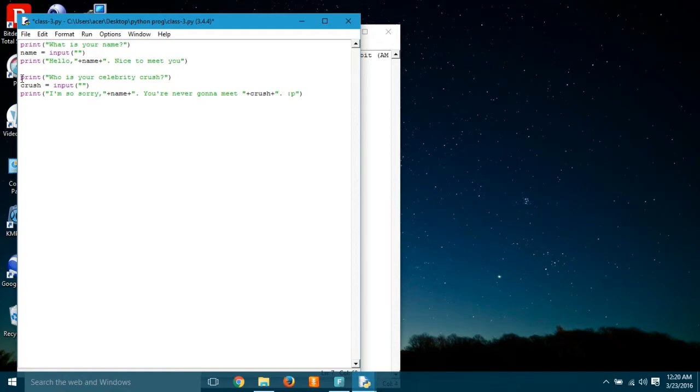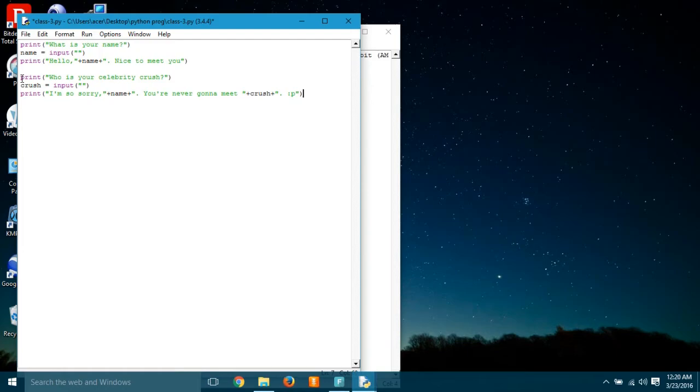So it got the name from the variable name and it said you are never gonna meet the crush. Okay, so I used Scarlett Johansson, so I'm never gonna meet Scarlett Johansson.